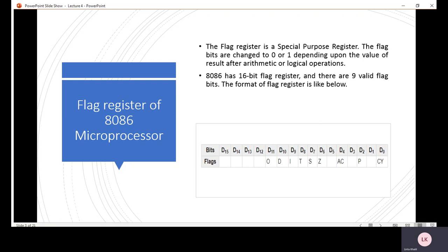The flag register of the 8086 microprocessor is a special purpose register. Flag bits change between 0 and 1 depending on the type of result from the ALU operation. The 8086 microprocessor has a 16-bit flag register with 9 valid flag bits.